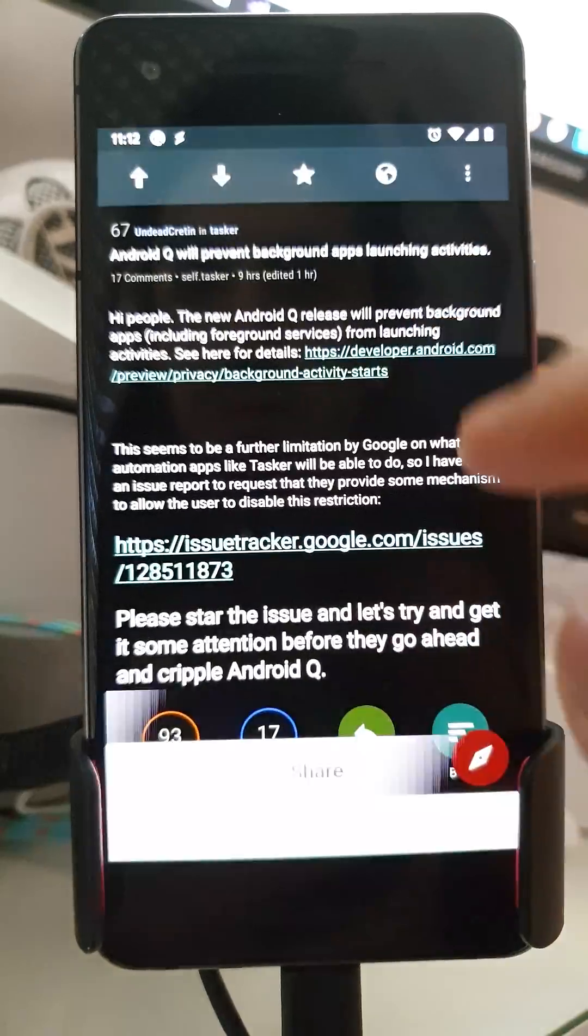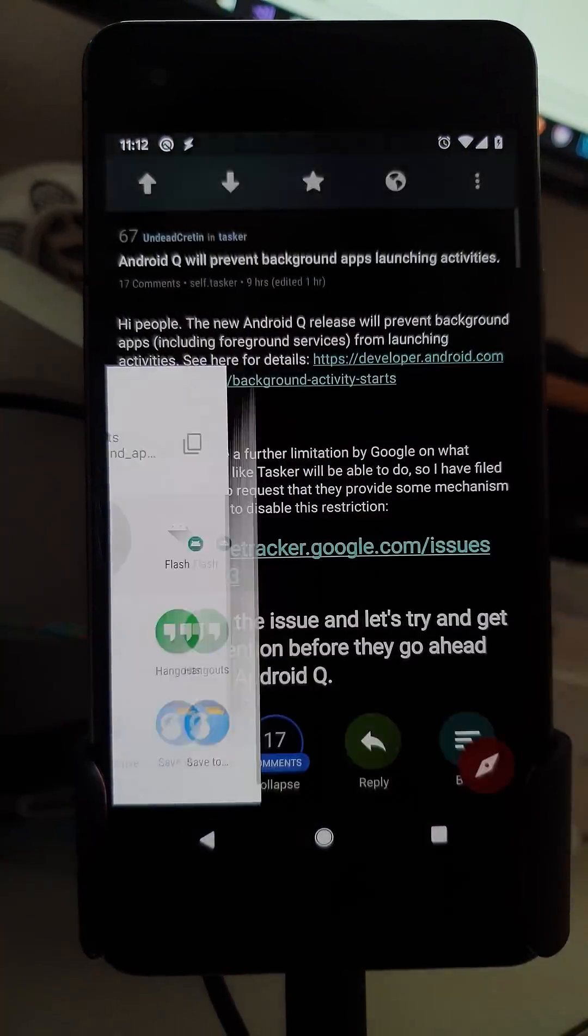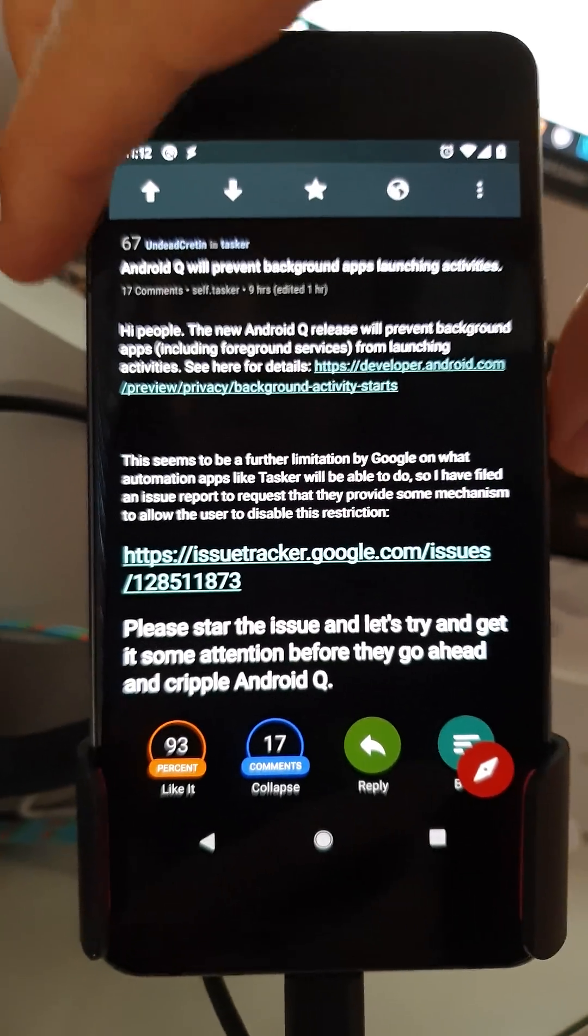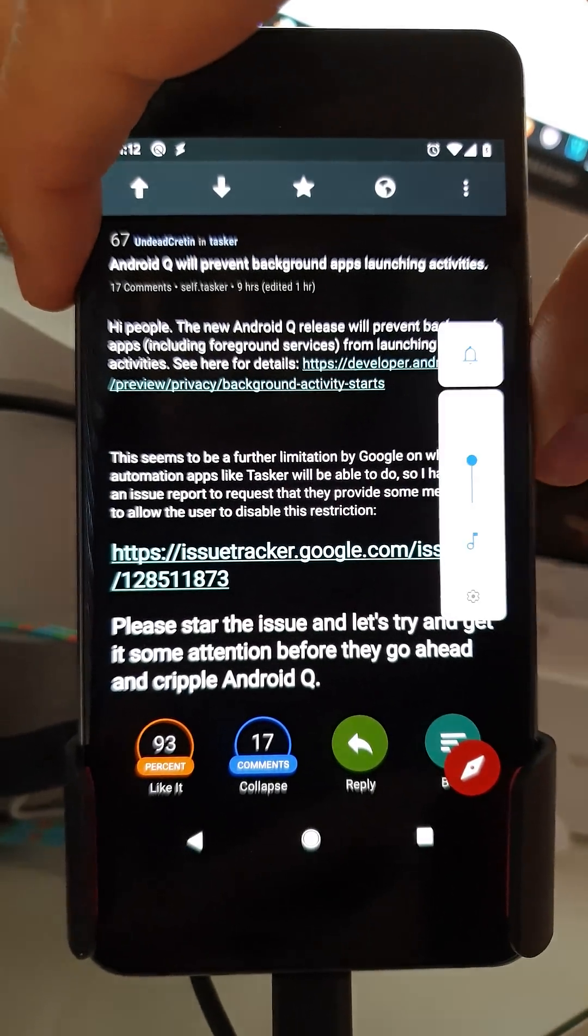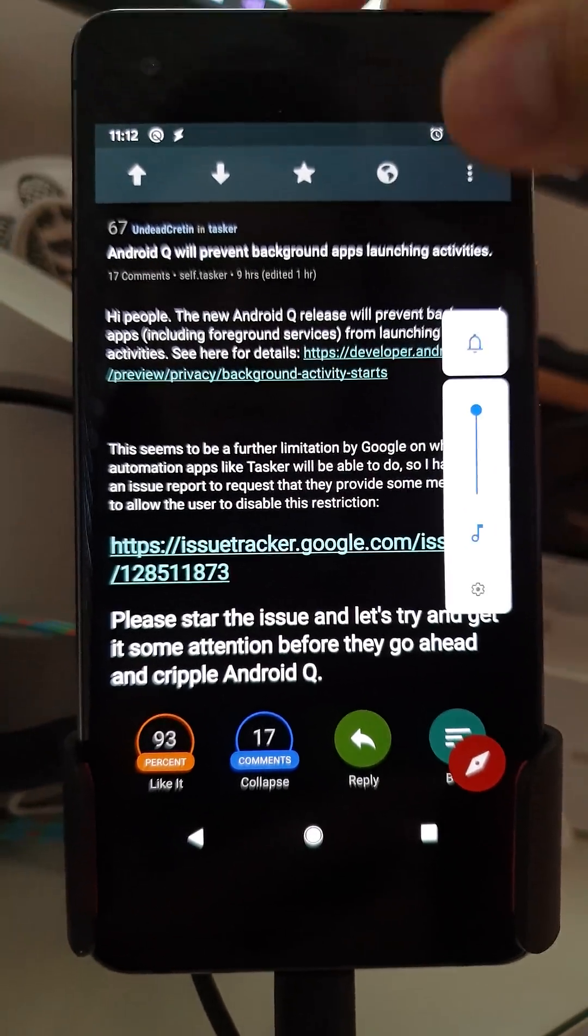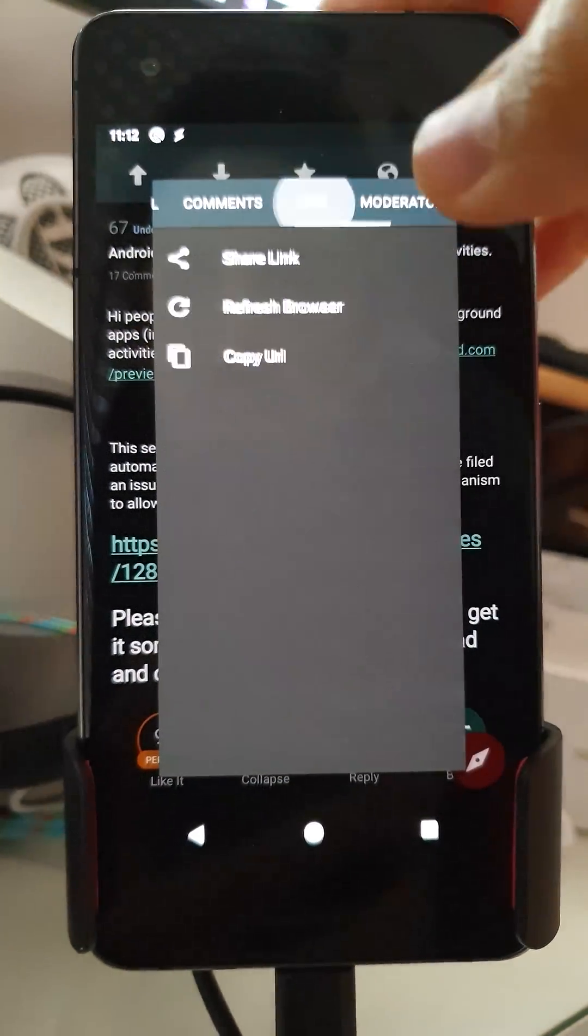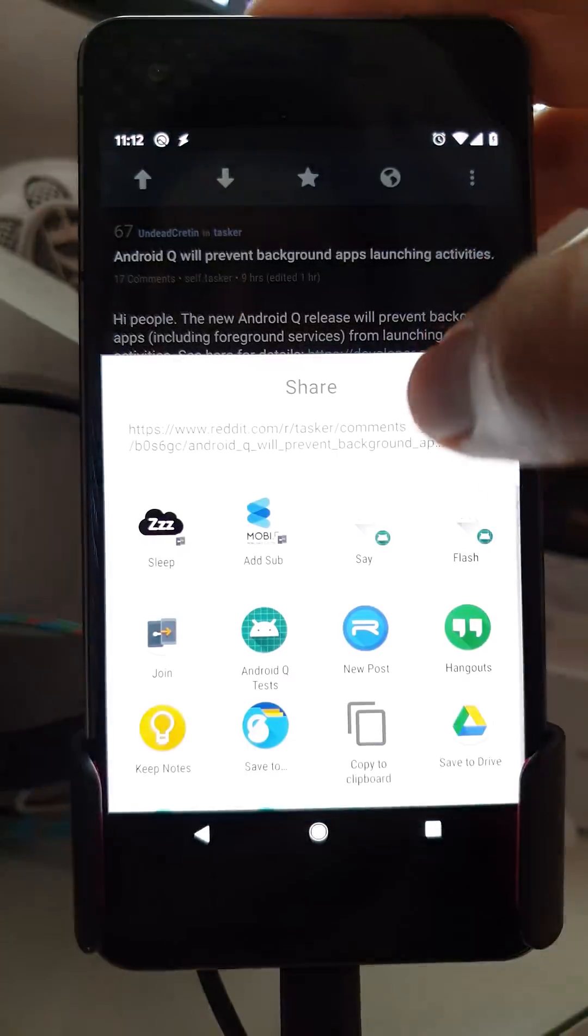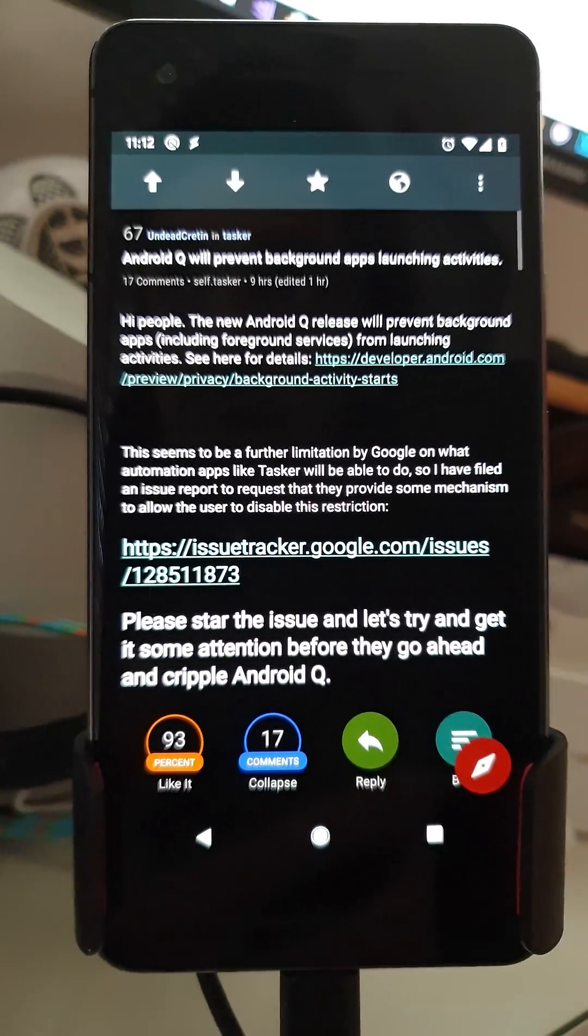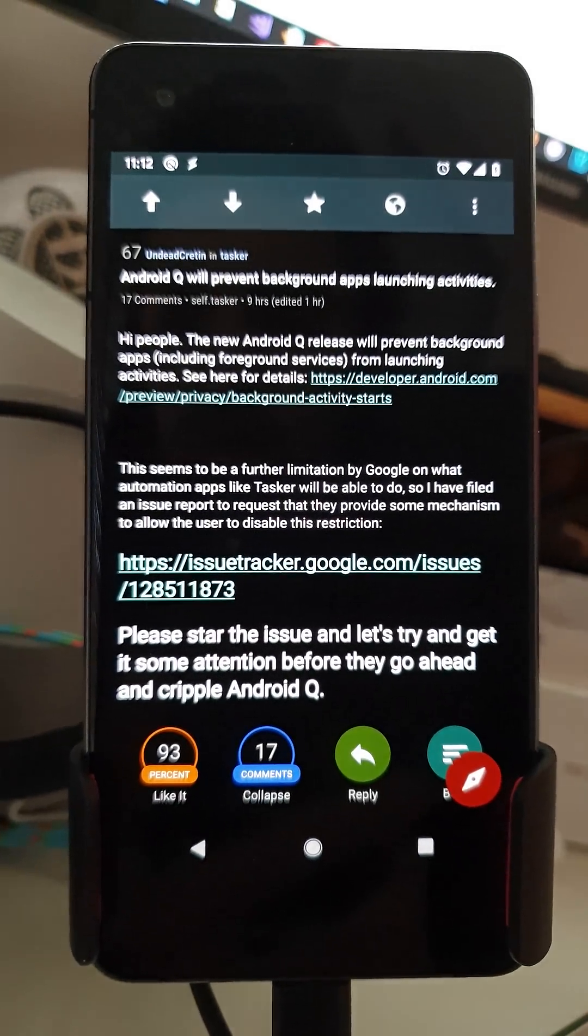And also a say action. Let's try that again so you can hear it better. Android Q will prevent background apps launching activities.